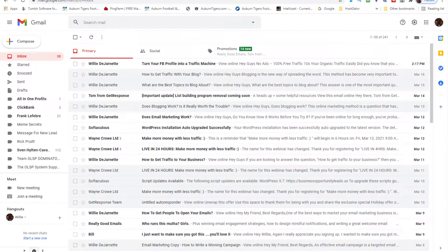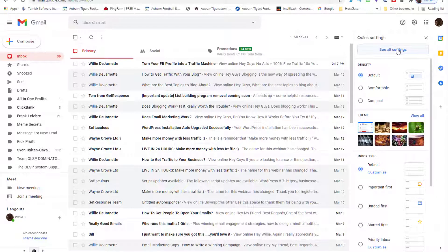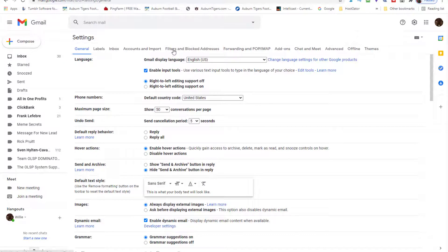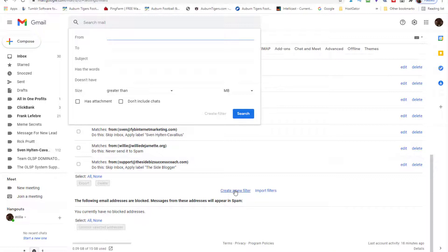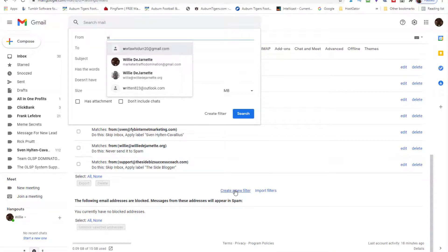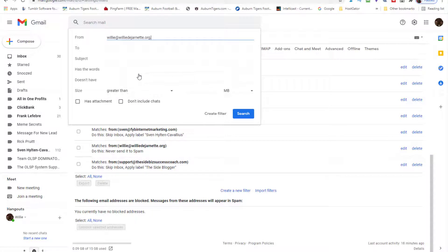Let's go into how to whitelist your email address. This is a Gmail account, and a lot of people have Gmail. Right here you see this gear icon — you click that and go to blocked email addresses. We're going to whitelist willy@willydejarnett.org. Even though I already have that email address in here, I'm going to do it again for training purposes. What this means is anything coming from that reply email address, I want it in my inbox.